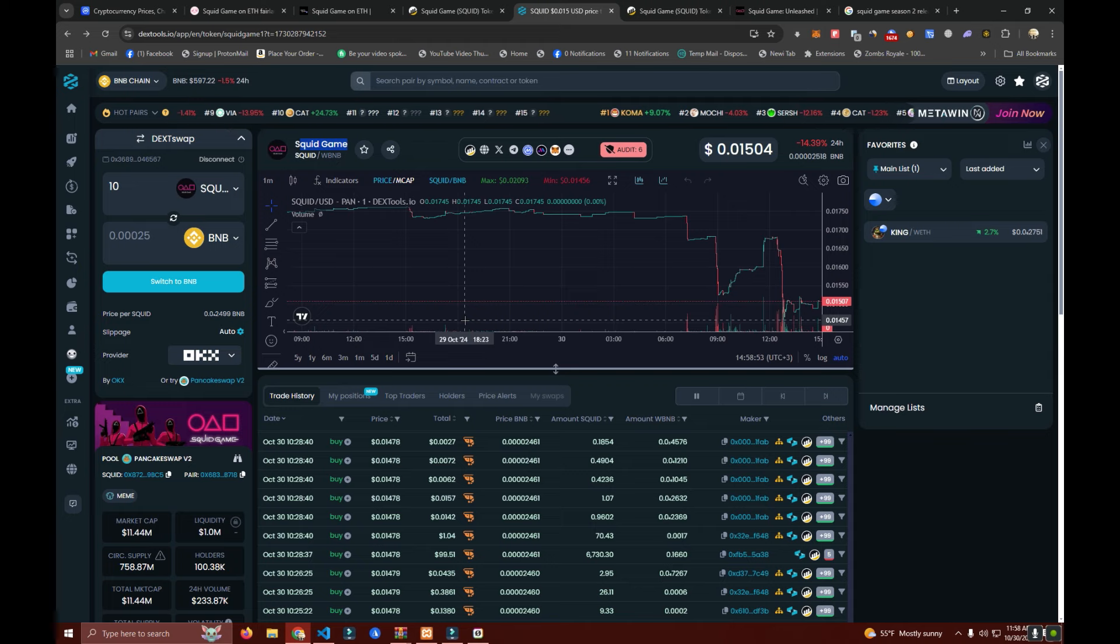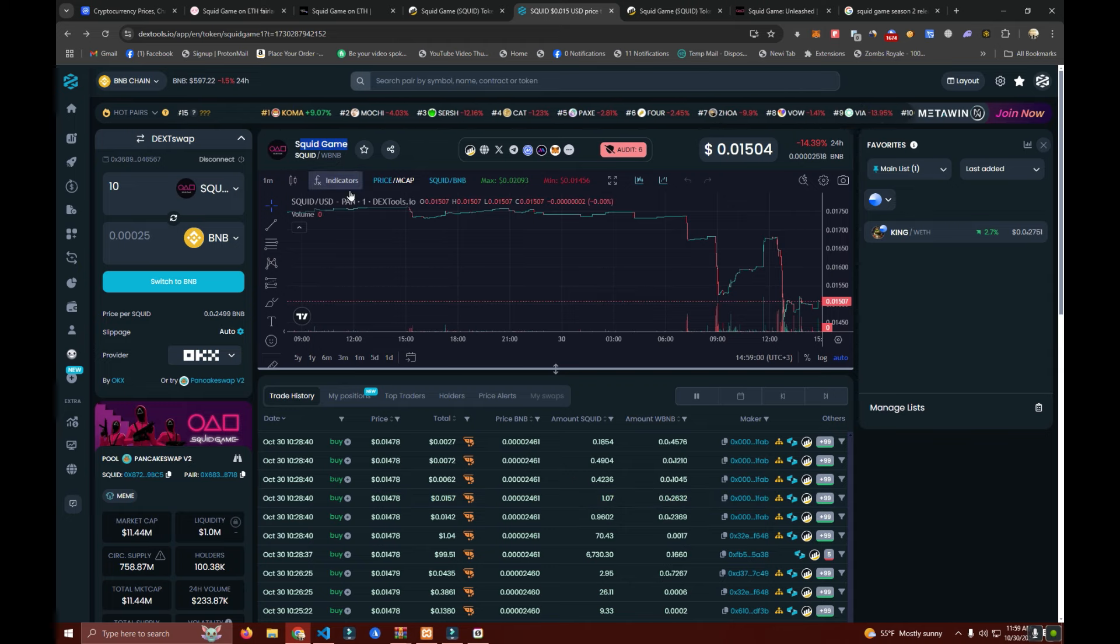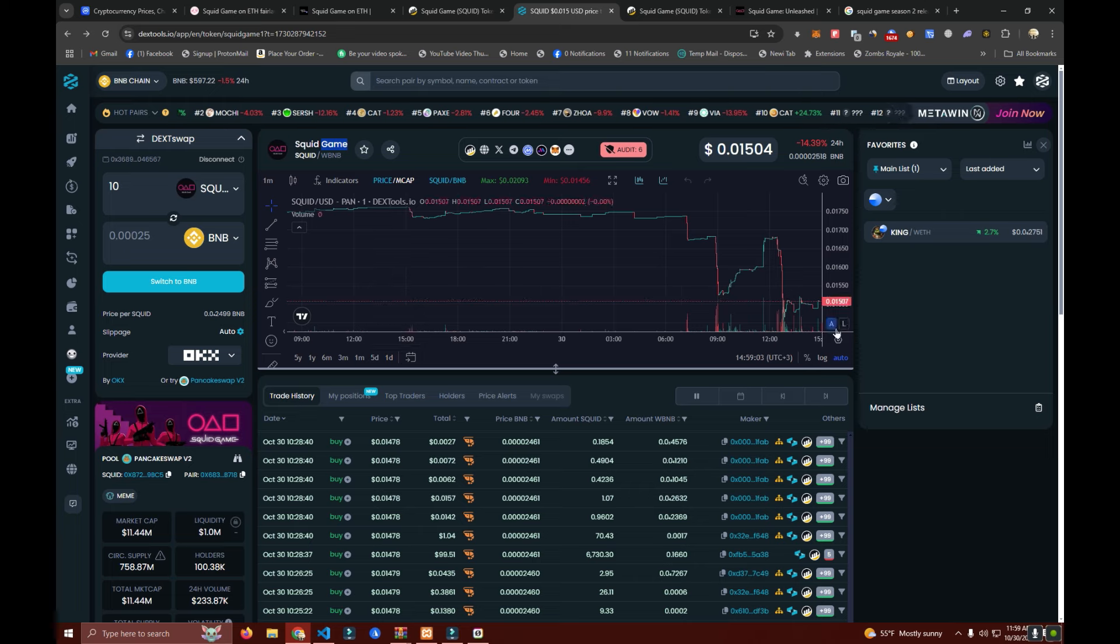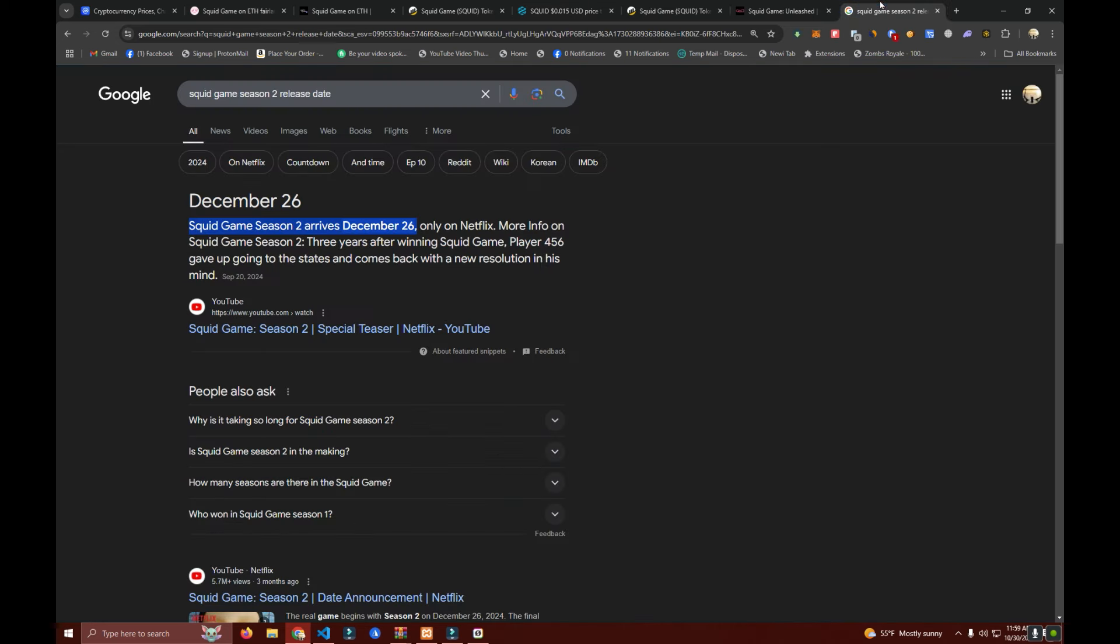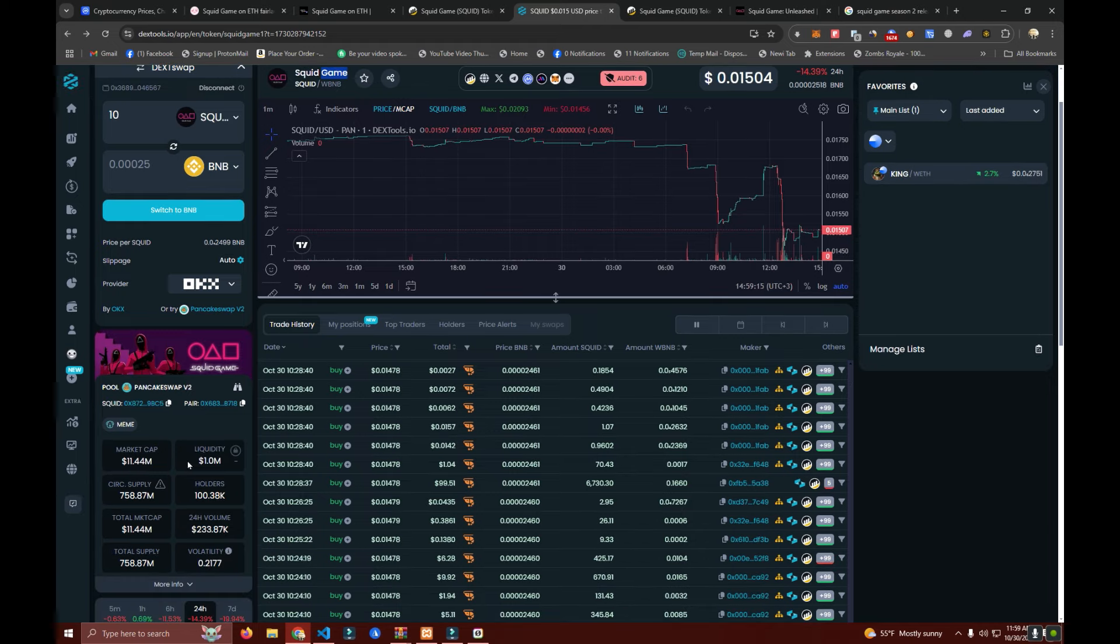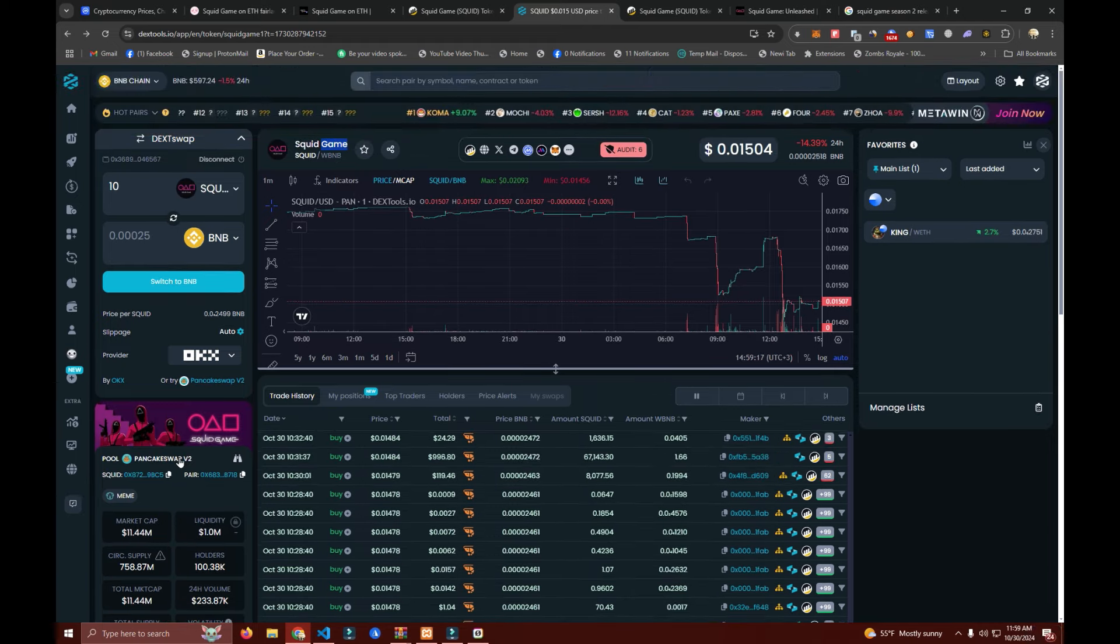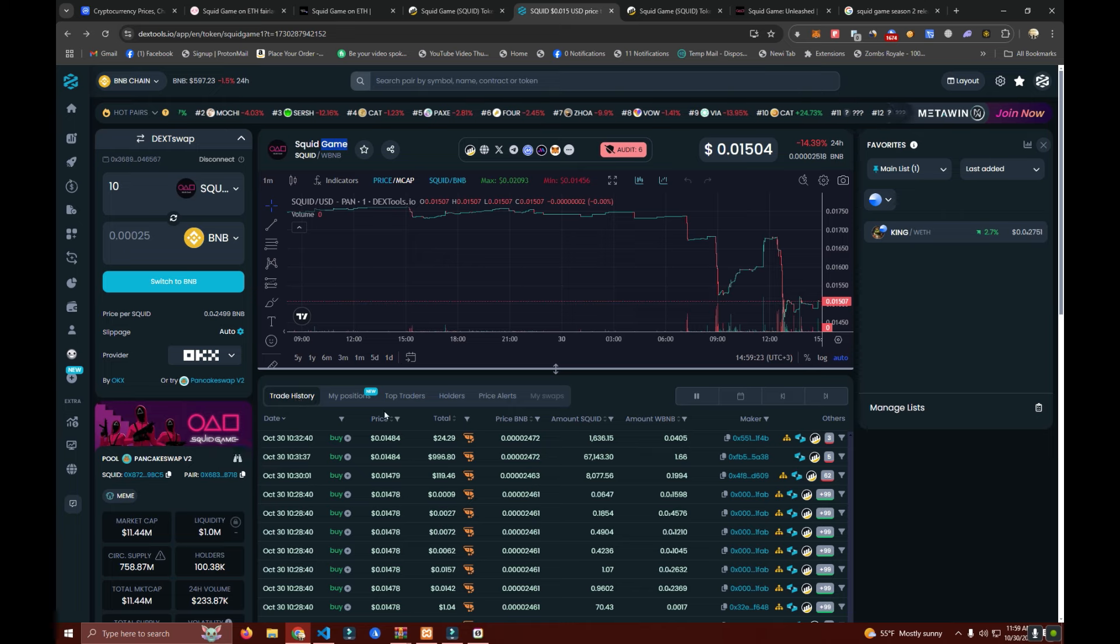At some point these guys just sold like 90% of the supply and took all the money out. Now season two is releasing in December and I just noticed that these guys are back. This is the same token and it's still alive. People have started buying back into it and the team is also back.